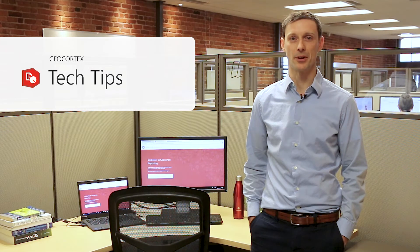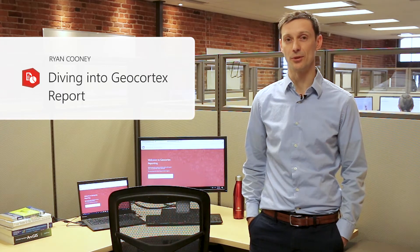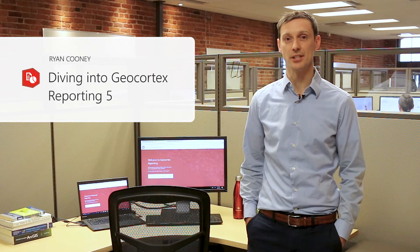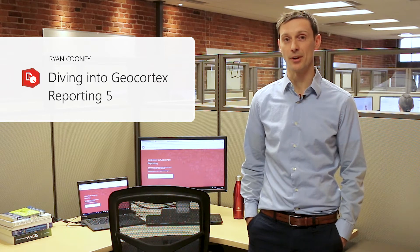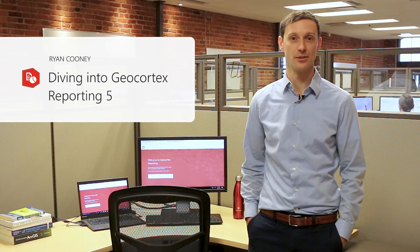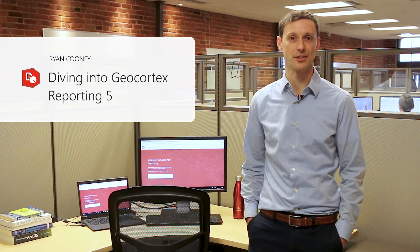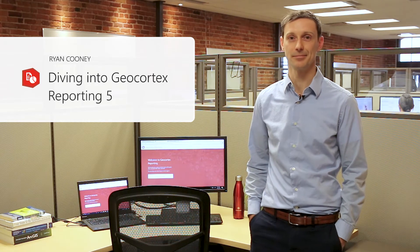Hi, my name is Ryan Cooney. I'm the product owner of a brand new product called GeoCortex Reporting. Today I'd like to give you a sneak peek of what this product is, how you can use it, and how you would deploy it in your applications. Let's have a look.